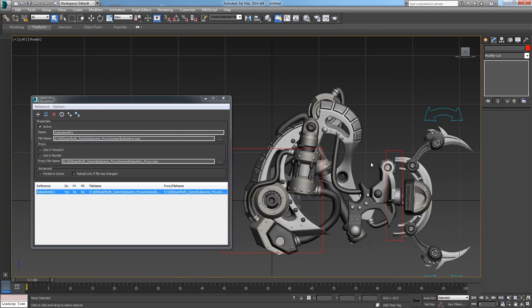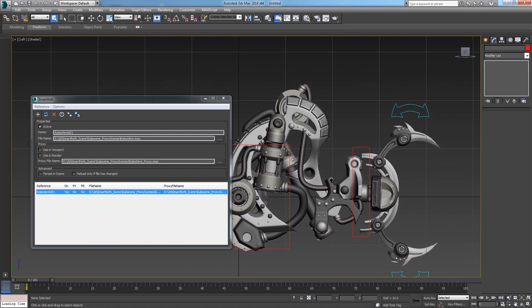You can change anything by the way. Not only the transformations. You can change for example materials, modifiers, object properties, whatever you want.